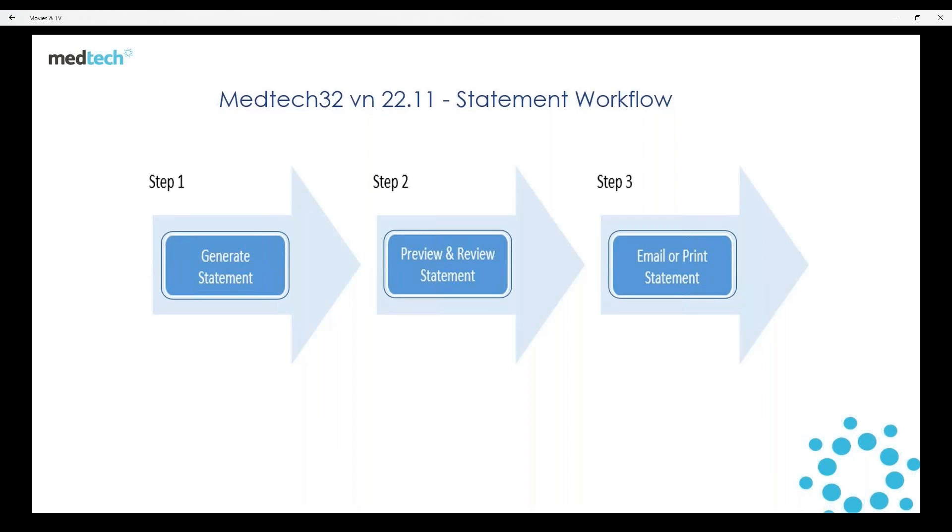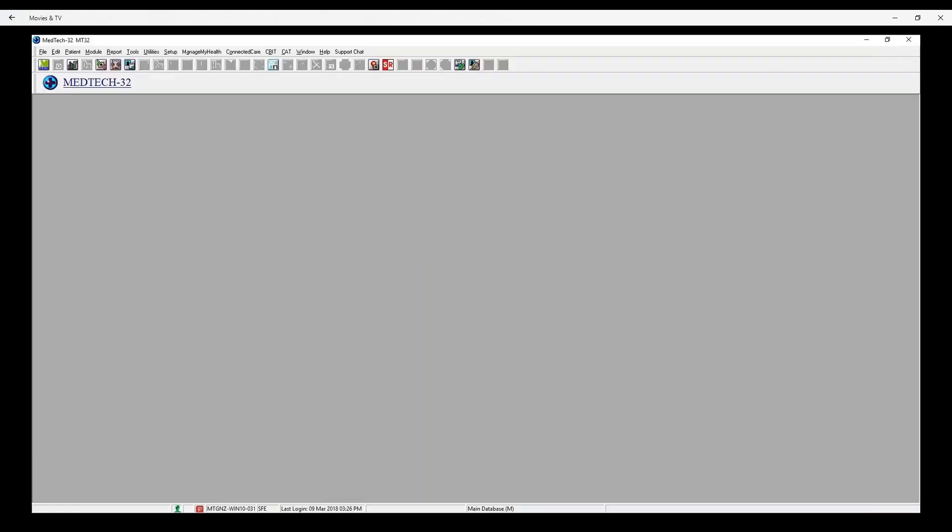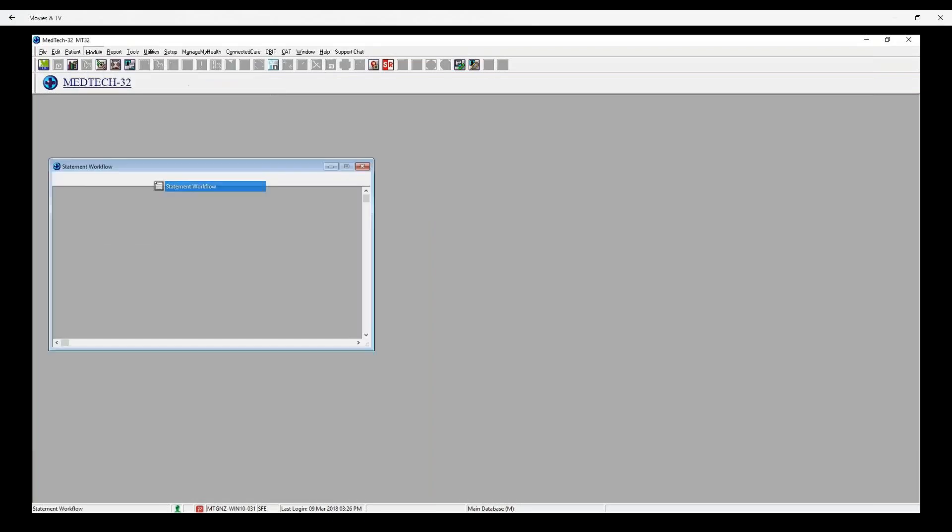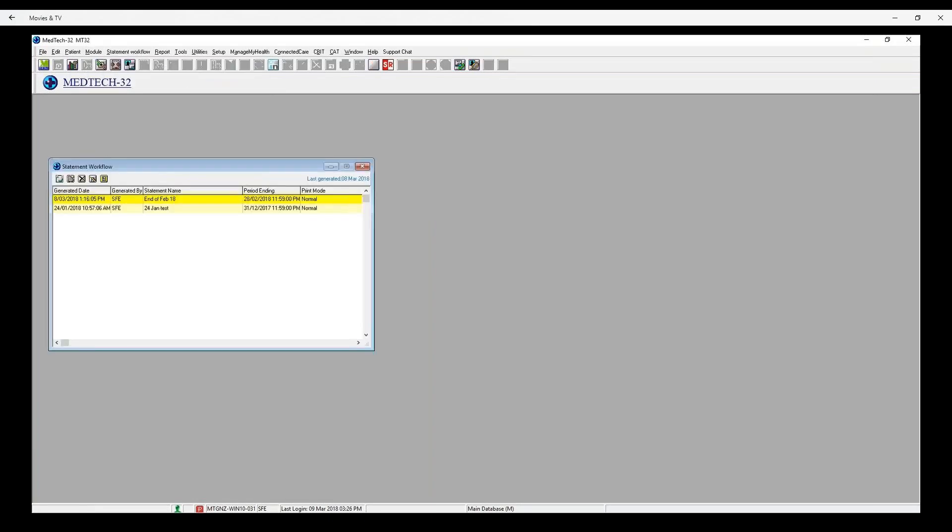Extracting a statement now becomes part of regular workflow with this new feature. Go to Module, Accounts, Statement Workflow to open the Statement Workflow grid which will have a list of scheduled and generated statements.